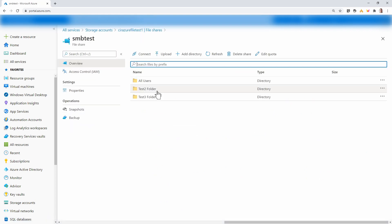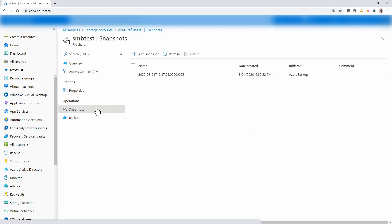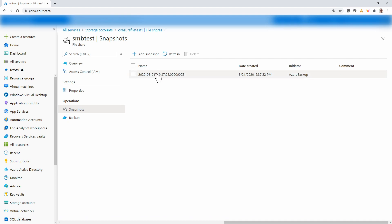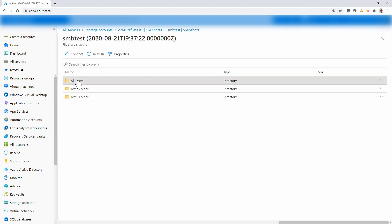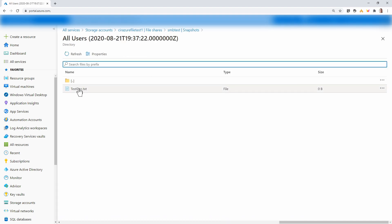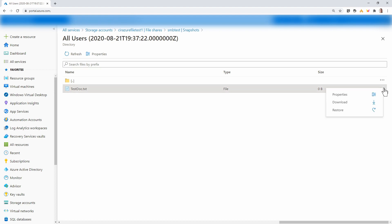Go down to the file shares and select the file share. Notice we have a snapshots and backup option under operations. Go to snapshots. There's the snapshot we just created. From the snapshot, you can navigate through the files and download or restore directly from this interface.